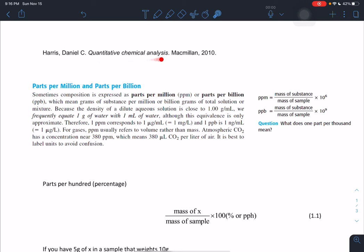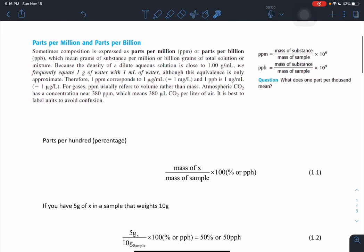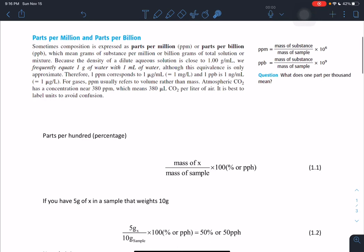From the quantitative chemical analysis book written by Harris, we find this paragraph: 'Sometimes composition is expressed as parts per million or parts per billion, which means grams of substance per million or billion grams of total solution or mixture. Because the density of a dilute aqueous solution is close to one gram per milliliter, we frequently equate one gram of water with one milliliter of water, although this equivalence is only approximate. Therefore, one part per million corresponds to one microgram per milliliter.'